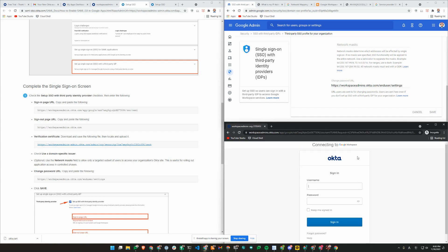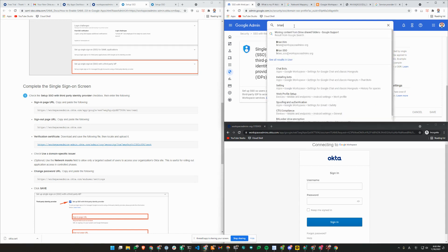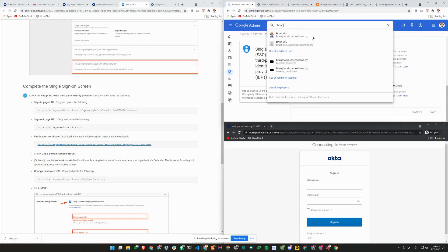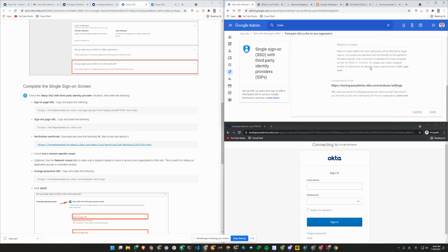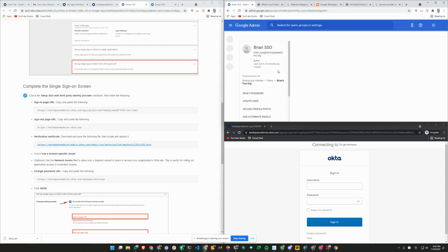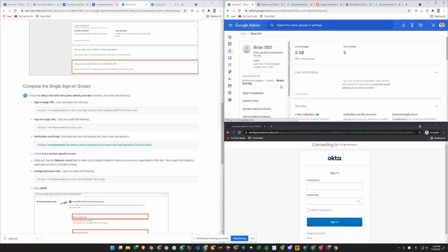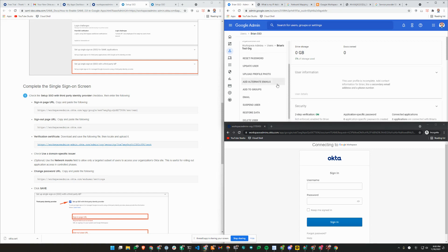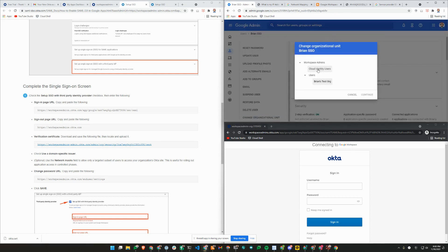As you can see, now I'm directed to Okta sign-in screen. I'm going to change my org unit just to demonstrate. Brian underscore SSO is in that Brian's test org unit. I'm going to change my org unit here to root or cloud identity users.